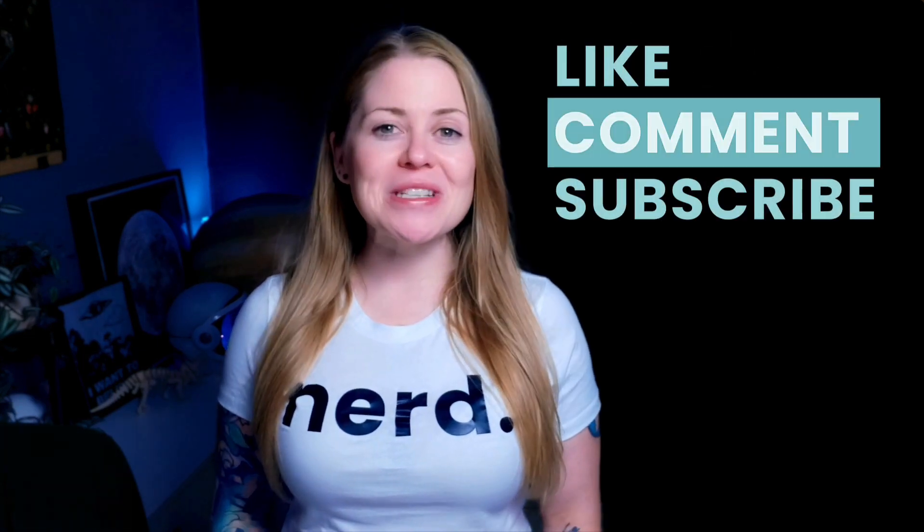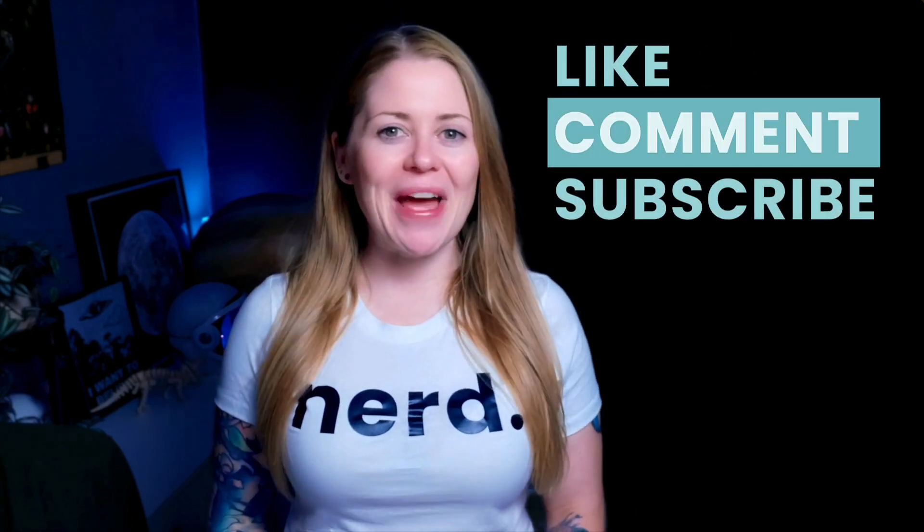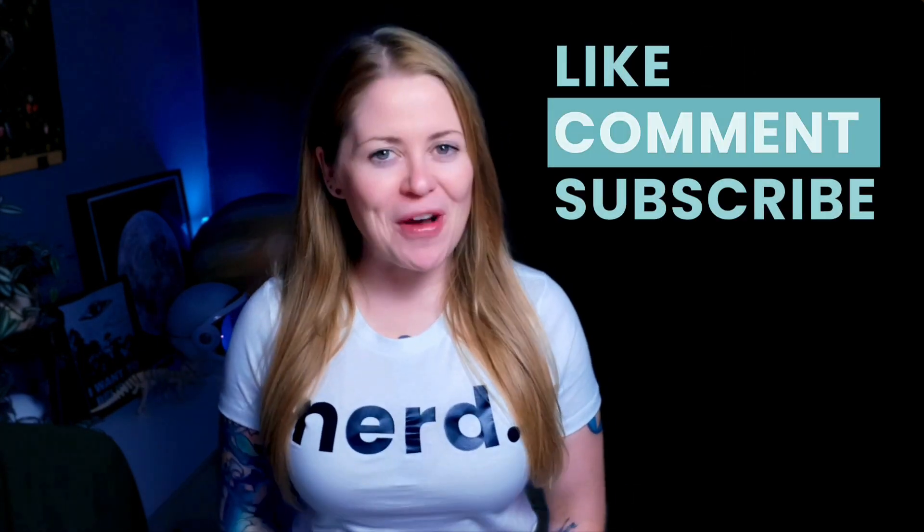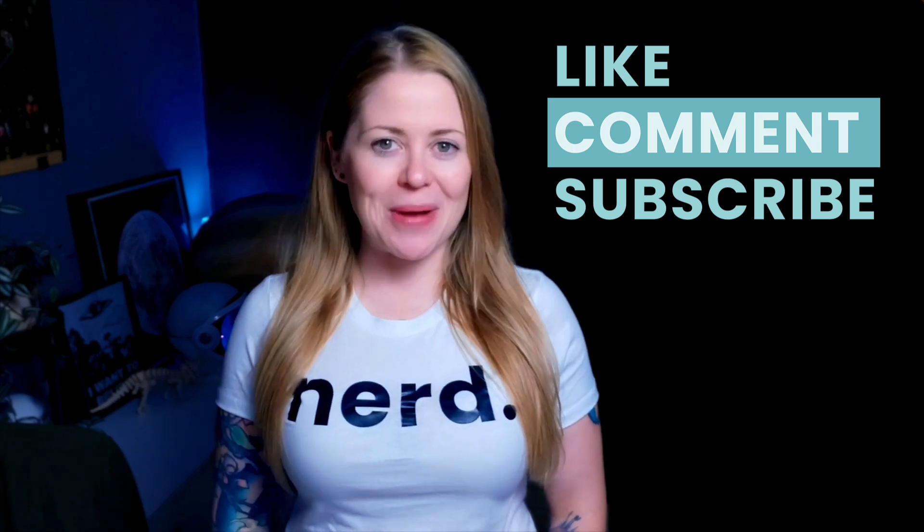If you enjoyed this video, give it a like and let me know in the comments. And most importantly, have fun with your Squarespace website. Bye for now.